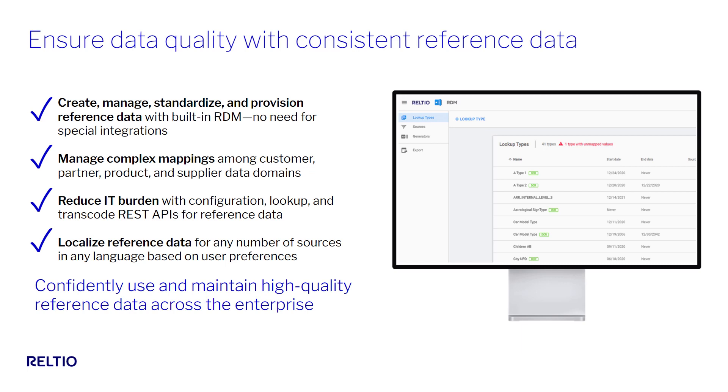As with all things Reltio, the entire set of capabilities of RDM are exposed via REST APIs with an intuitive UI sitting on top of the APIs, so everything you're about to see is actually a series of API calls under the covers.